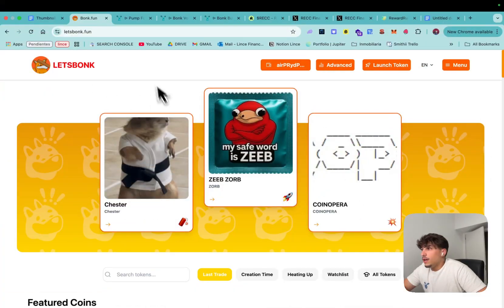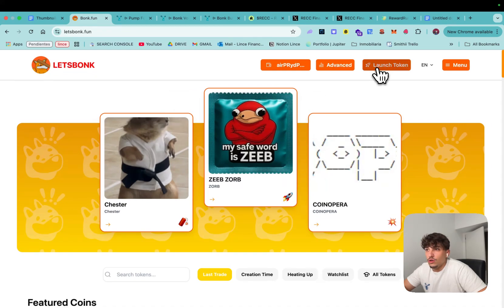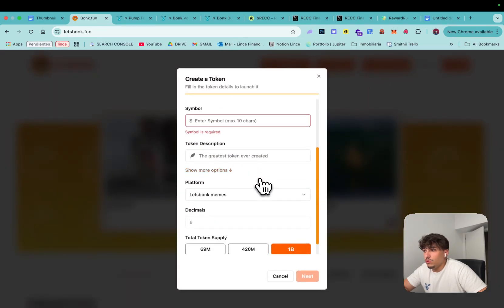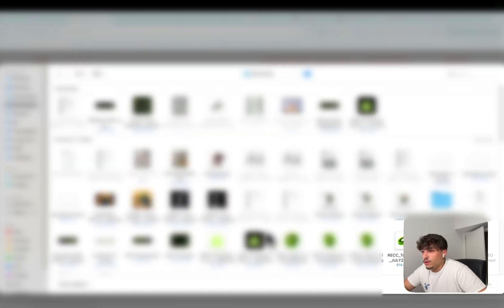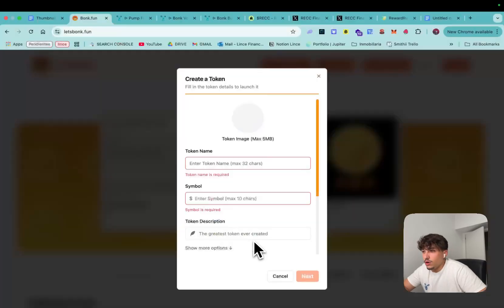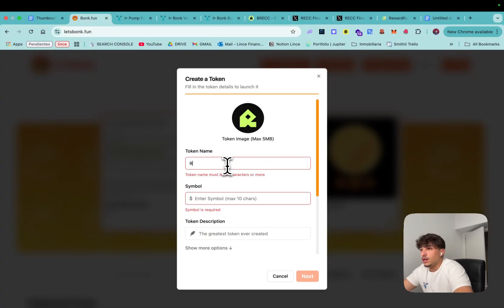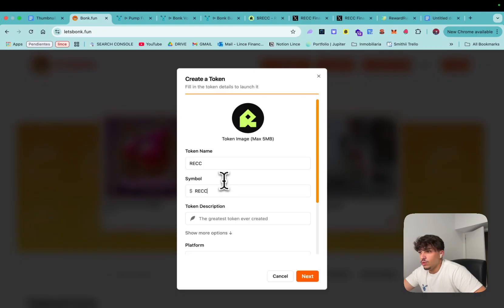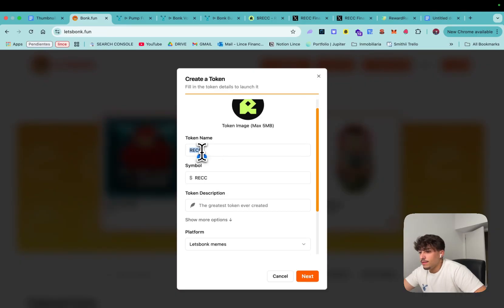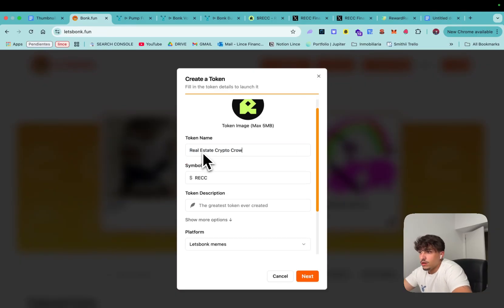And here we need to enter different information. The first thing will be the token logo, I might use the REC logo here. The token name will be TREC and the symbol will be TREC. I think I'm gonna use Real Estate Crypto Crowdfunding.